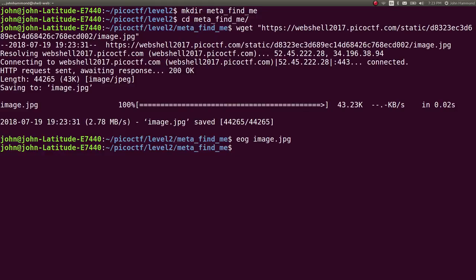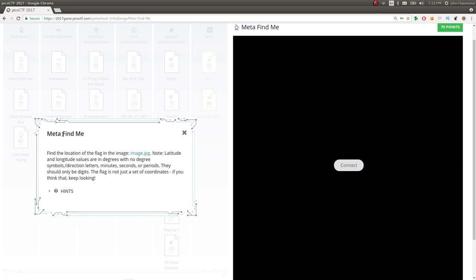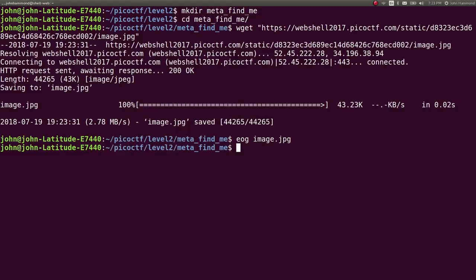I'm going to take the meta portion of this title as kind of a hint, or a nod towards look at the metadata, or the pieces of information that get taken and stored with a picture or with a file.